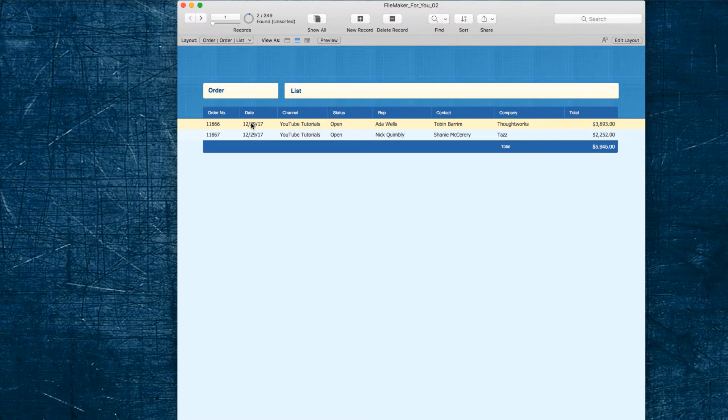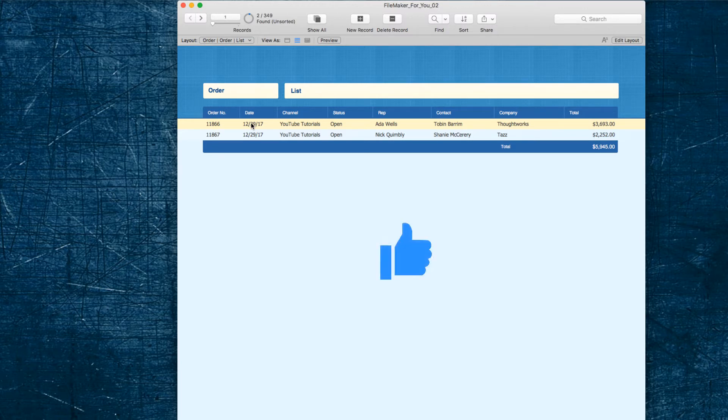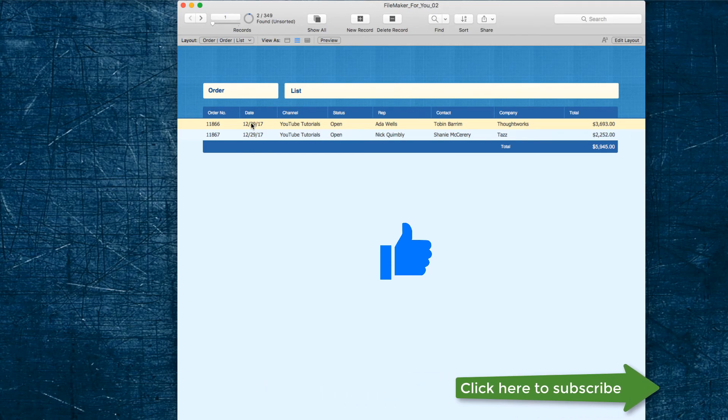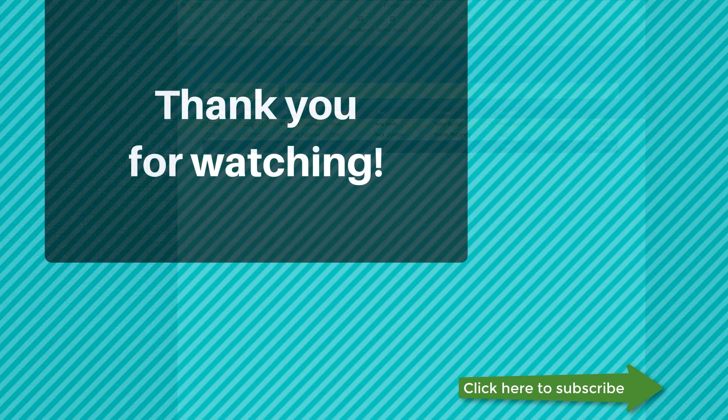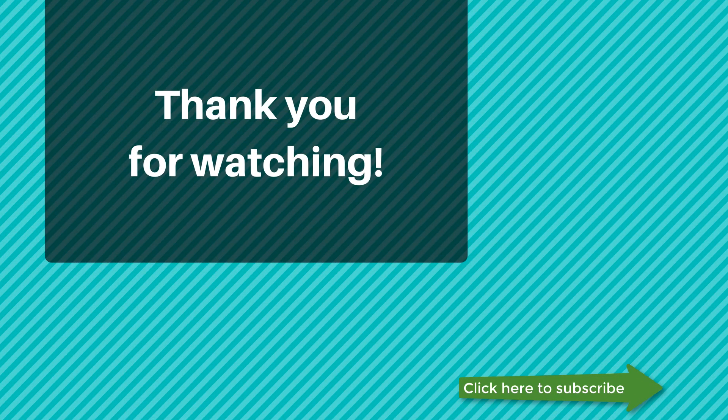If you like this video please go ahead and give it a thumbs up. If you would like to see more videos like this, go ahead and click the subscribe button, and thank you very much for watching. Have a great day.